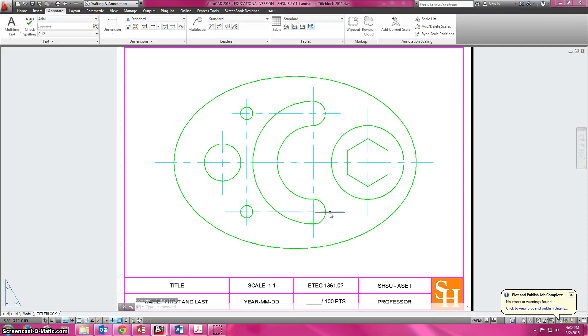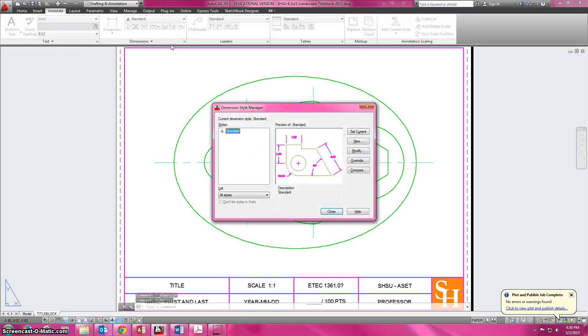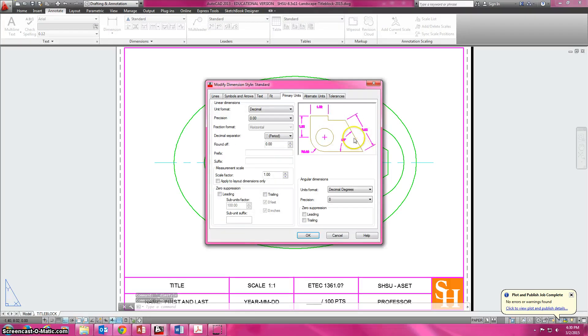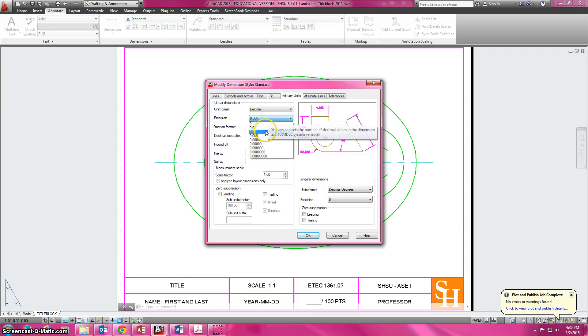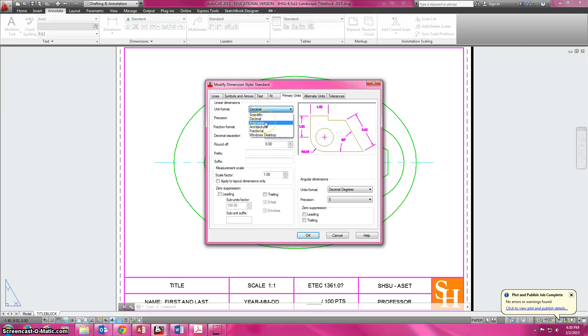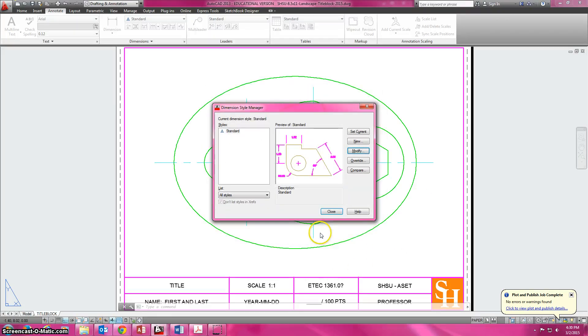Another way that you can get to that without having to go to annotate is if you type in dim style. You can also get into it that way so that you can modify it. Maybe you've been told that you need to go down to thousands or ten thousands, or change it from decimal to architecture or engineering. You can do that quite easily just by selecting here and going into your dim style.